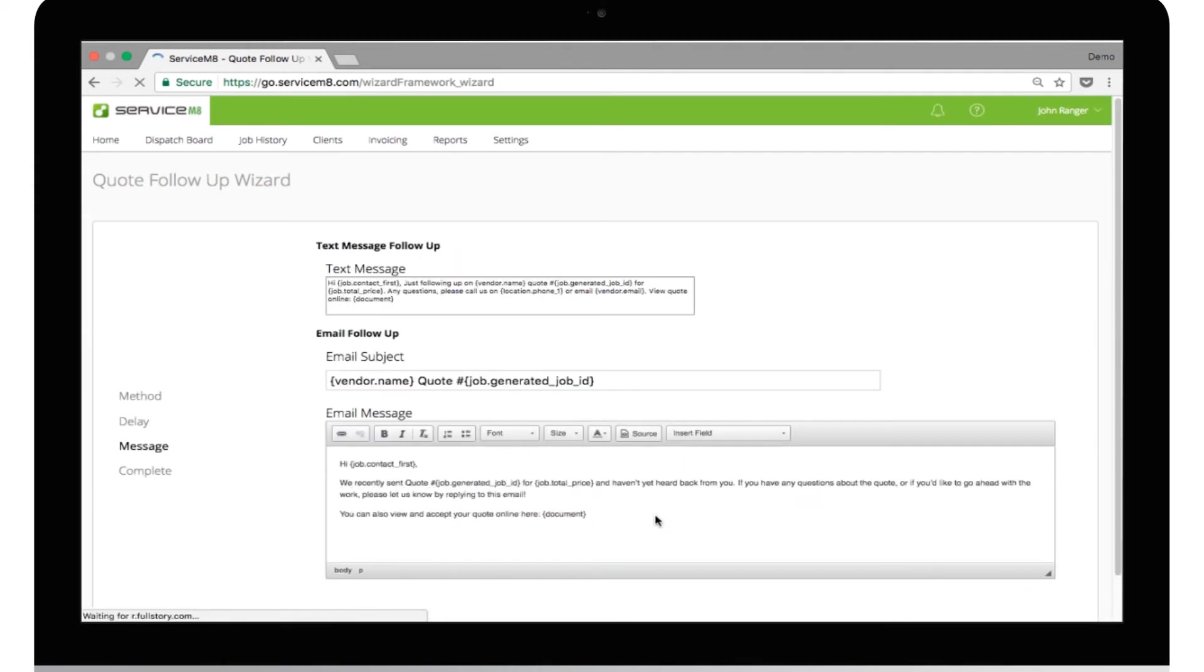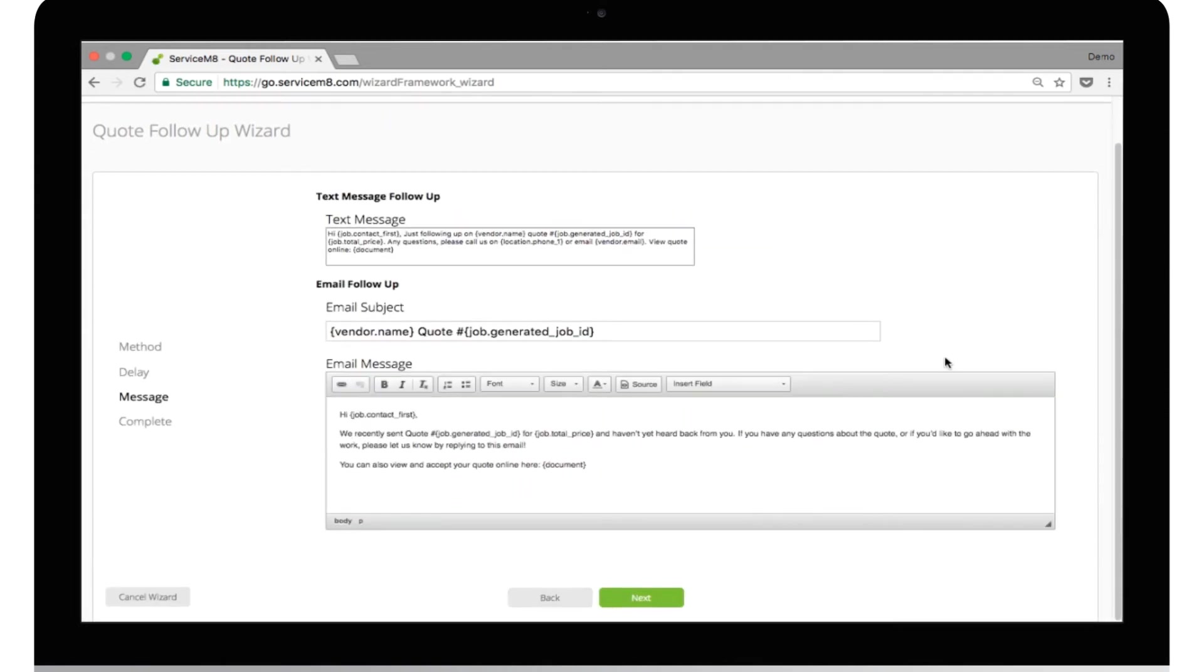Next, he can personalize his text and email messages that will be sent out. The final screen will show a summary of the quote follow-up and automation that he has just built.